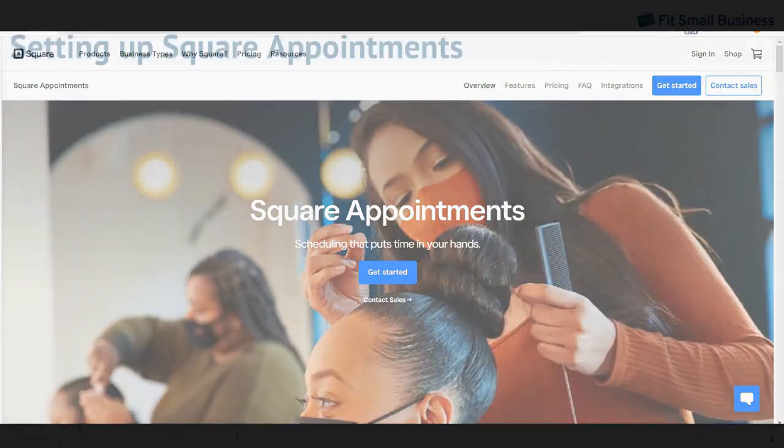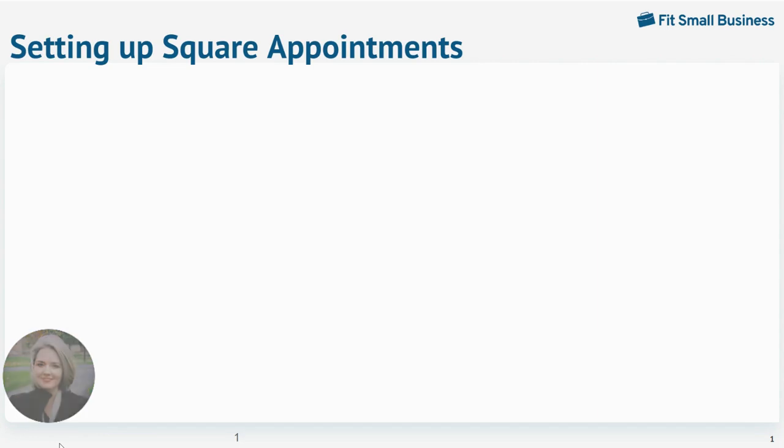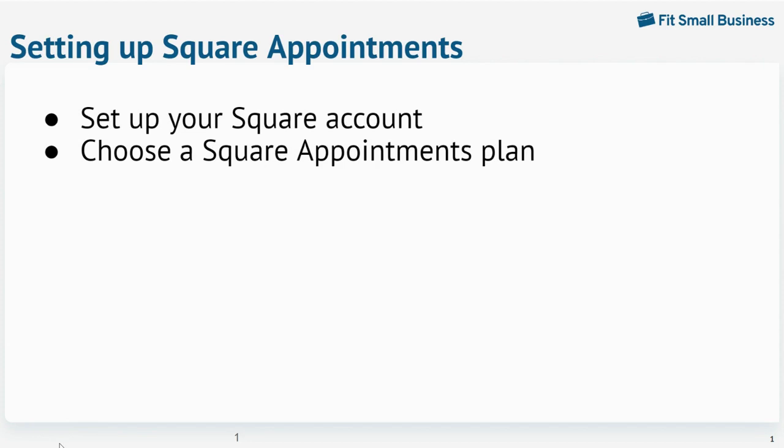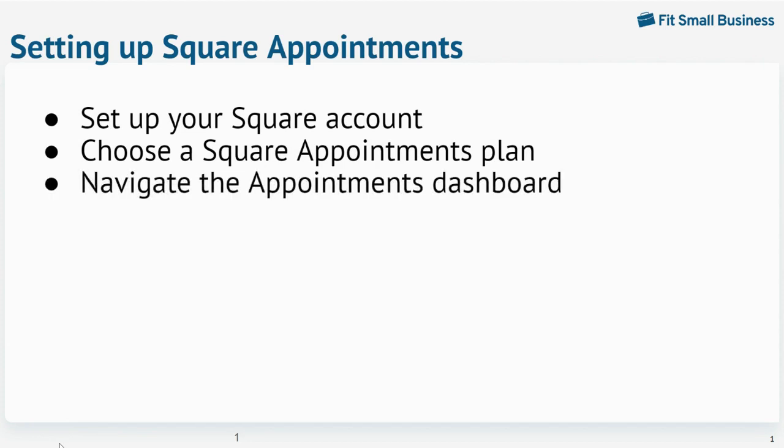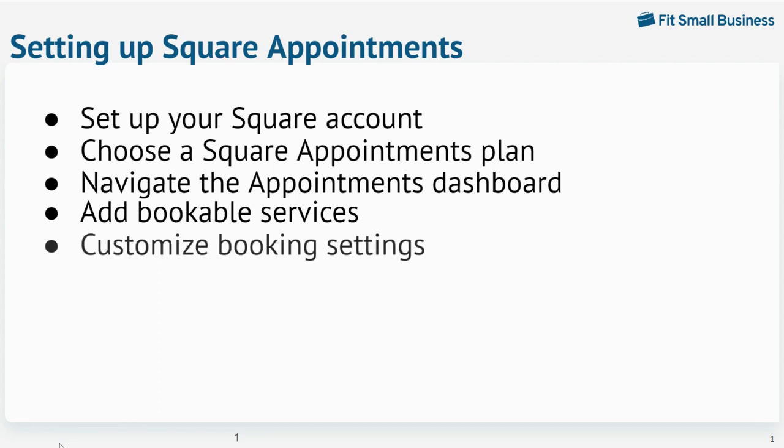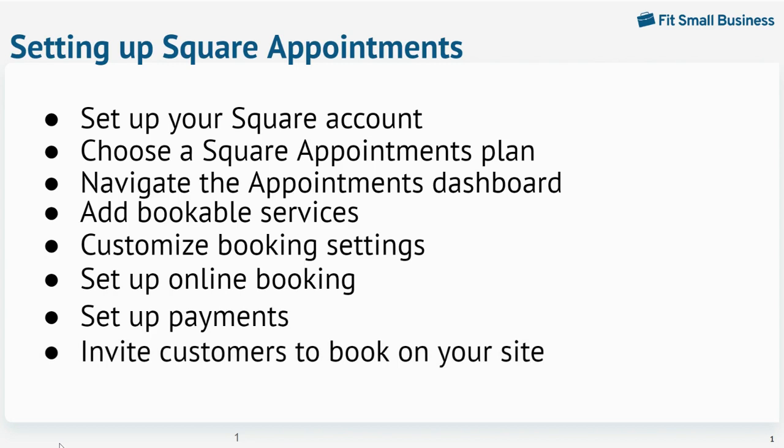Hi, I'm Mary King, senior staff writer at Fit Small Business. Today I'll show you how to use Square Appointments, including how to set up your Square account, choose a Square Appointments plan, navigate the appointments dashboard, add bookable services, customize your booking settings, set up online booking, set up payments, and invite customers to book on your site.